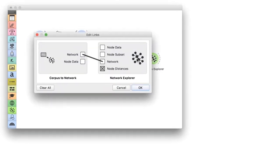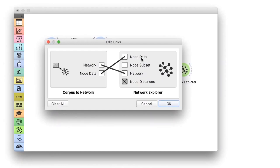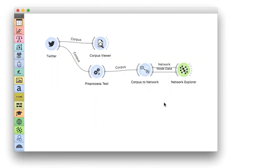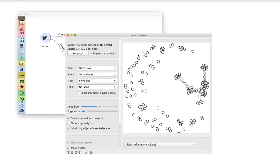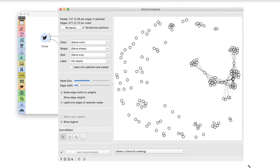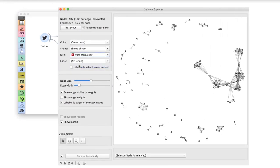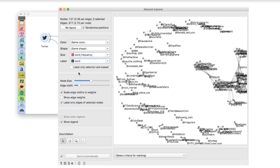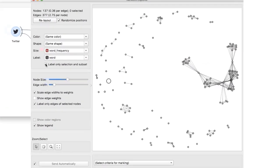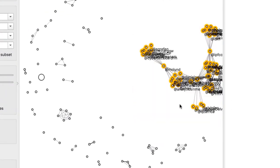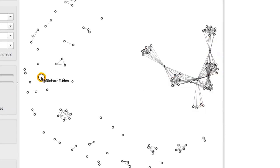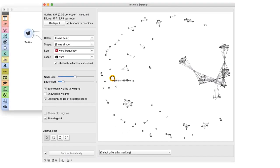Besides sending in the constructed network, I will also add node data, which will give us interesting information about the nodes. In the network explorer, I will set the size of the node to word frequency, that is, the number of times the word appears in the text. Finally, I will label the nodes with words. The network I get is interesting. It seems like there is a larger debate here, with several people talking to each other. However, the most mentioned person does not get mentioned with the others. Today we have learned how to retain only mentions in pre-processing, how to construct a network of words from Twitter, and how to explore the constructed network.